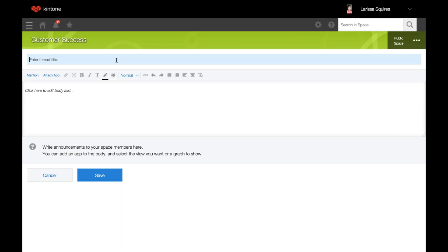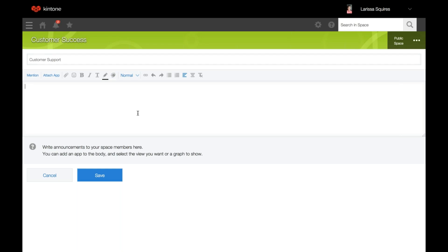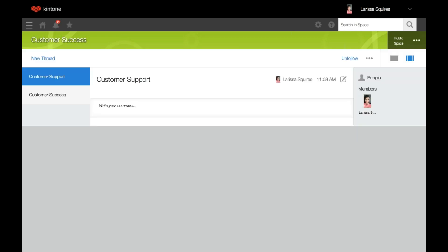On the new thread page, you're going to enter a title — for example, customer support if you want to talk about customer support. You can type a message and add content to the body text area and use the editing tools as well. You can also attach an app, so if you want to have graphs displayed within your thread you can do that here. Click save to create the thread.